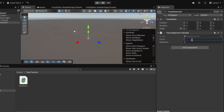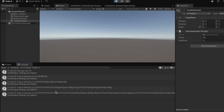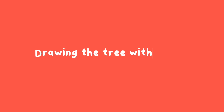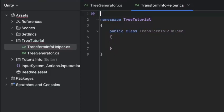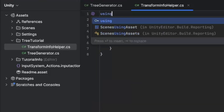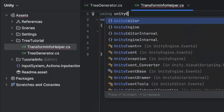Let's set the axiom and the iterations and press play. Here we go — that looks good. Now let's draw that tree with Gizmos to see that it works the way we want it, and then we'll go forward and use the Spline API to make it 3D.